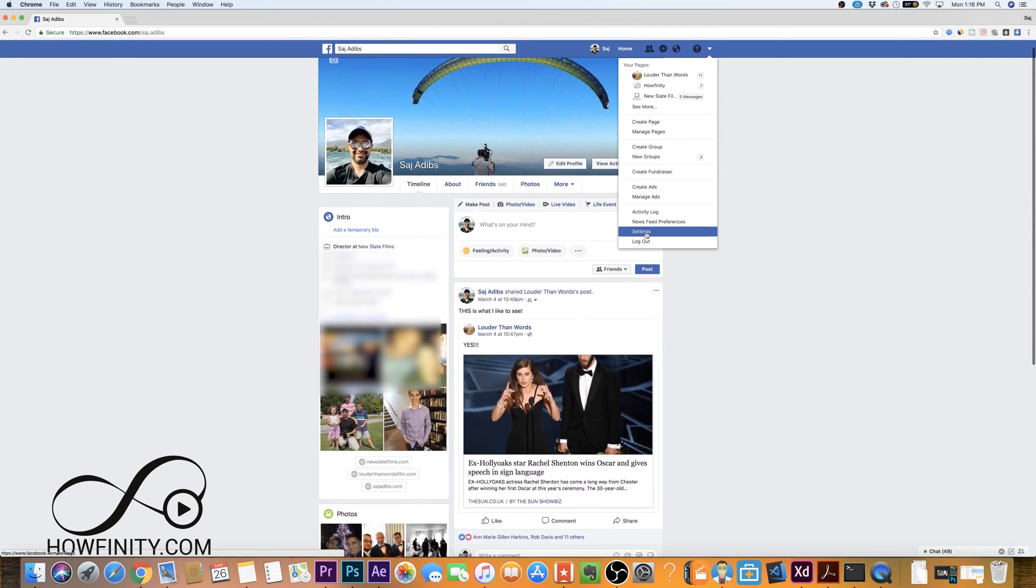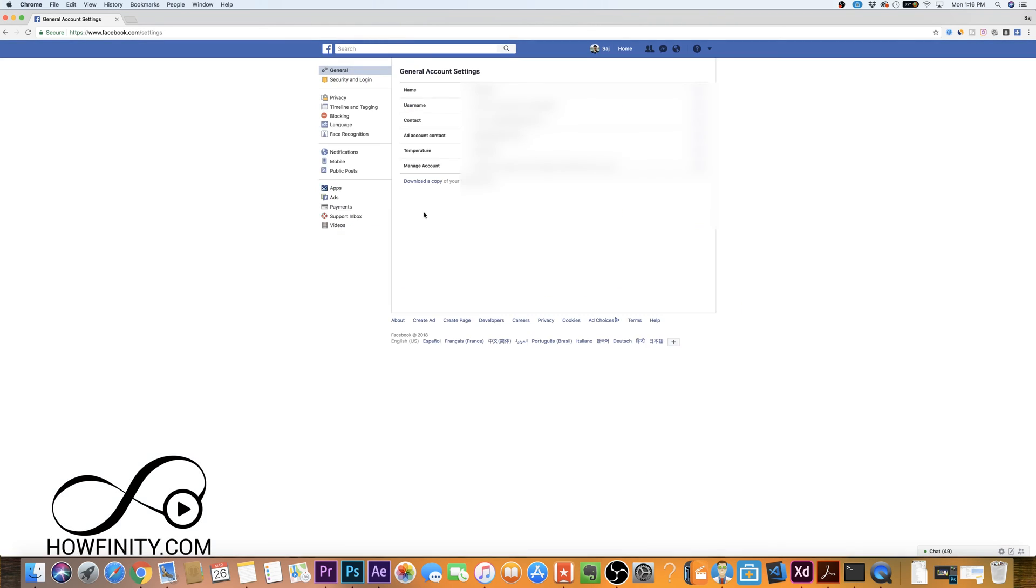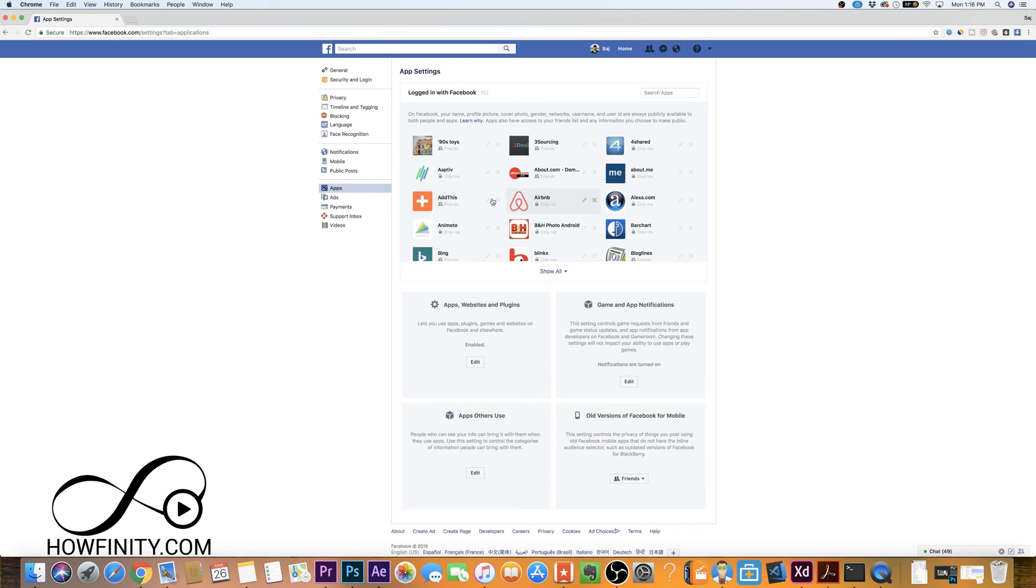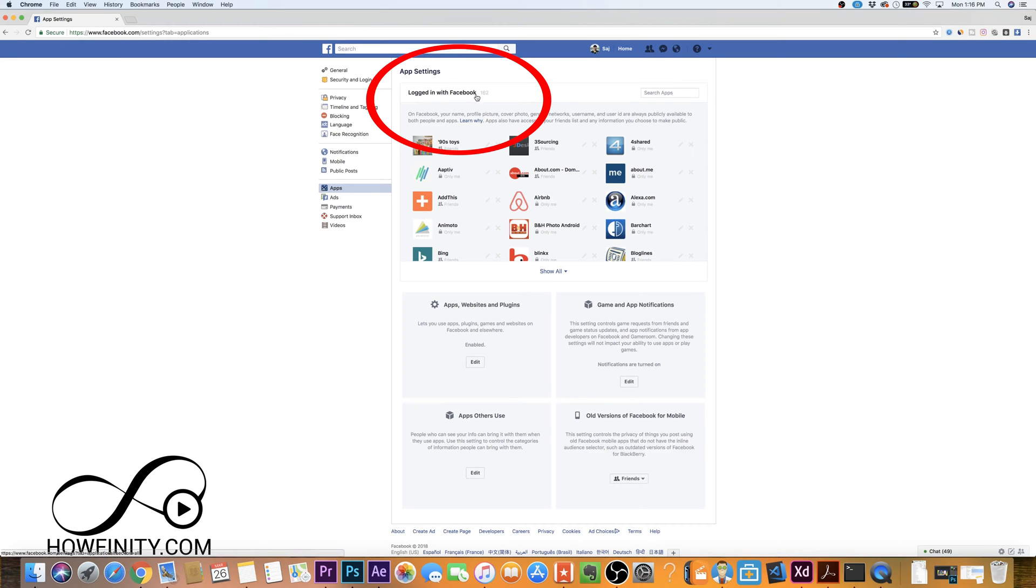Under the setting page on the side here, you want to look under apps. So if you look on the side here, you should see apps, click that. If you look right in the middle of that page it says logged in with Facebook with 162 apps.